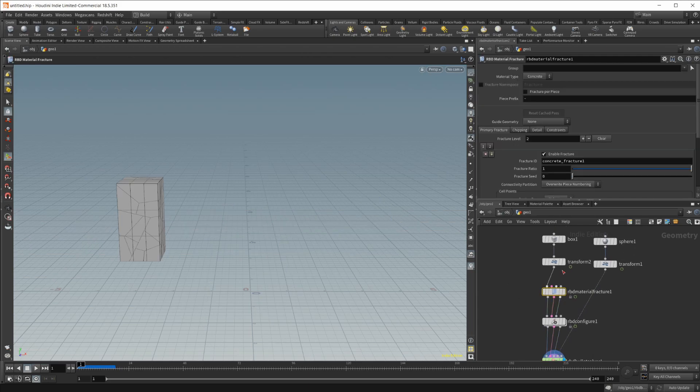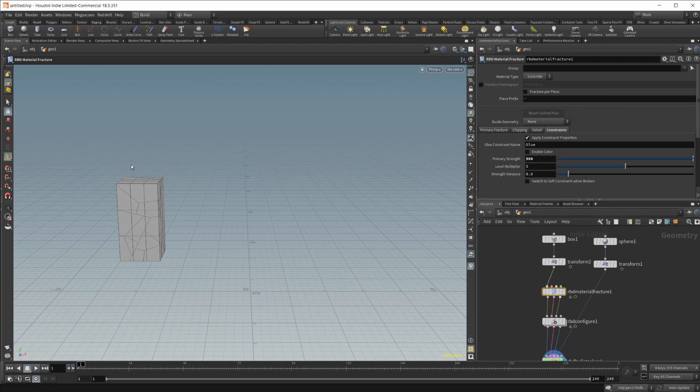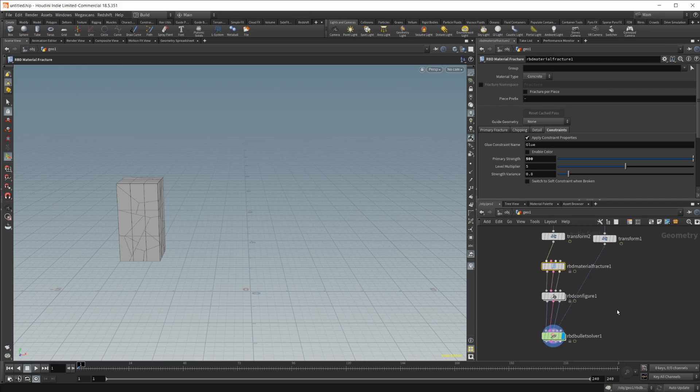So first of all, we need to change the constraints inside of our material fracture. Because this strength is way too high. If we were to have anything hit the cube, nothing would happen. And it would just kind of fly off into the left with this sphere hitting it.